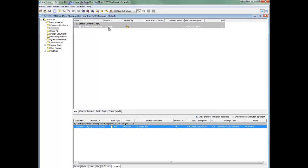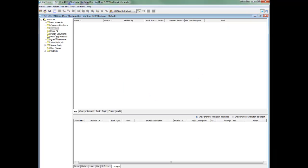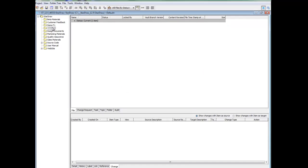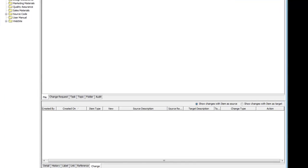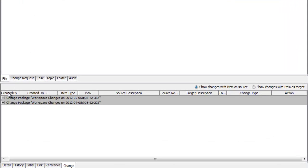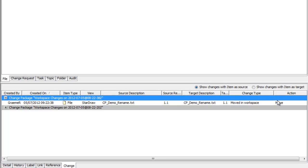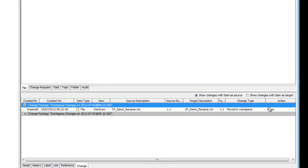I will now move this file into a new folder and go into the new folder, select the file and look at the change tab again. We now see that the change package is created, it's been moved in the workspace and the action moves.